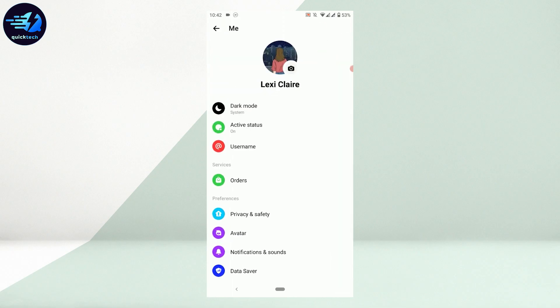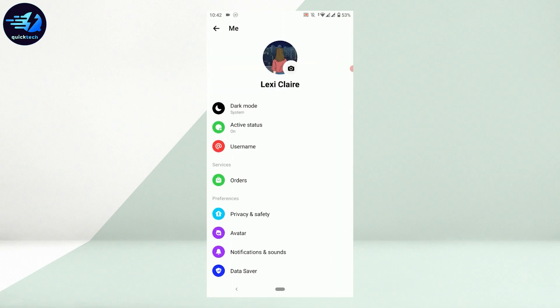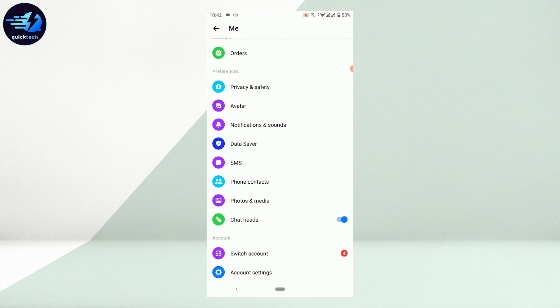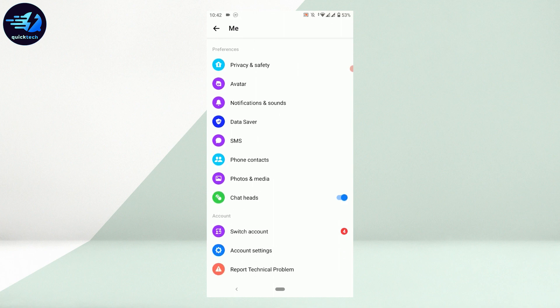In Settings, you need to scroll down to Preferences. Inside Preferences, you will have the option of chat heads, which is currently enabled.